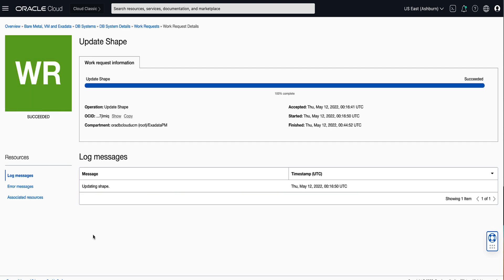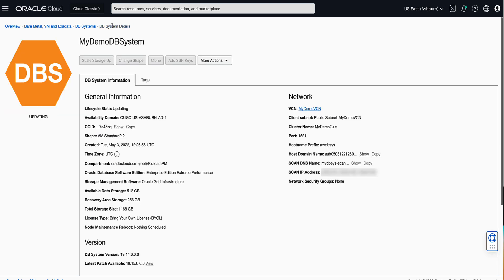Now that our Change Shape request has completed, click on the DB Systems Details page link in the Breadcrumb trail. This will bring us to the DB Systems Details page. Note that the new VM Shape is VM Standard 2.4 as we requested.